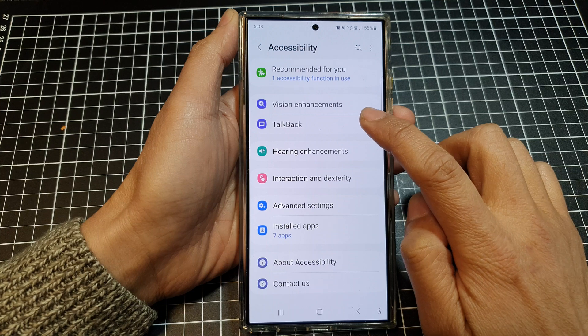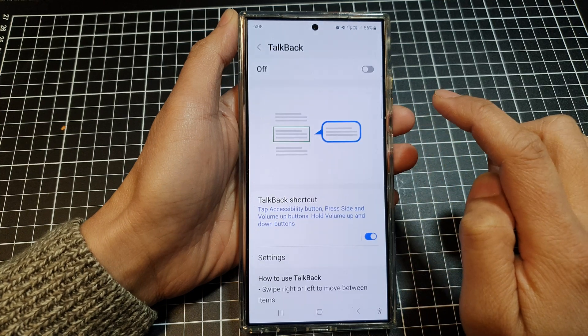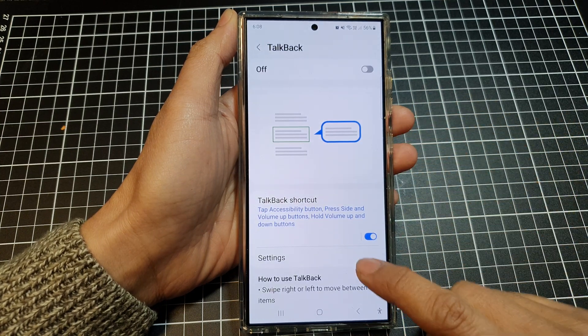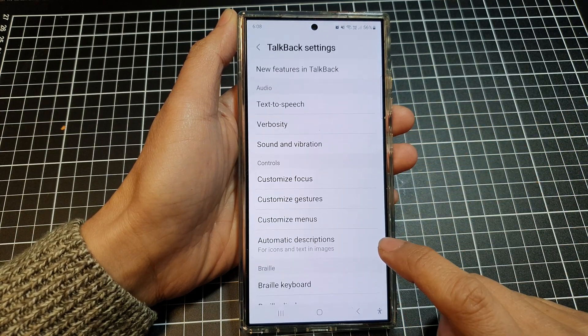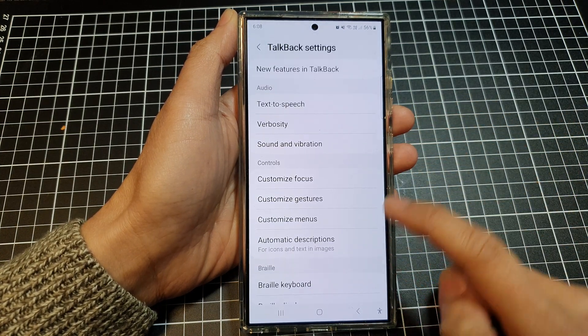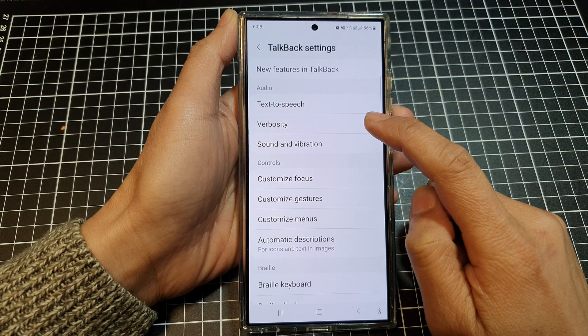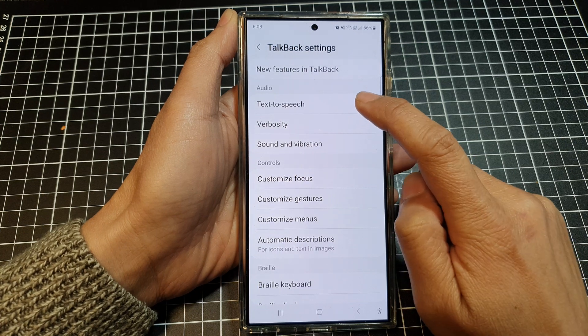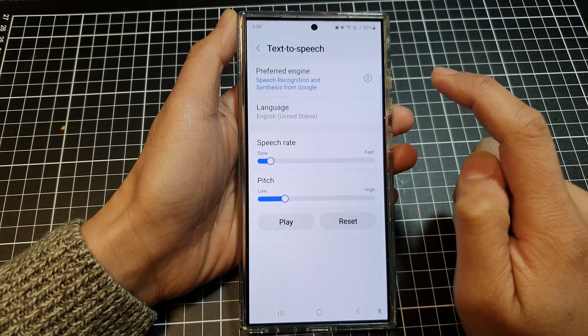Then tap on TalkBack. Next, tap on Settings. Then, in here, tap on Text-to-Speech.